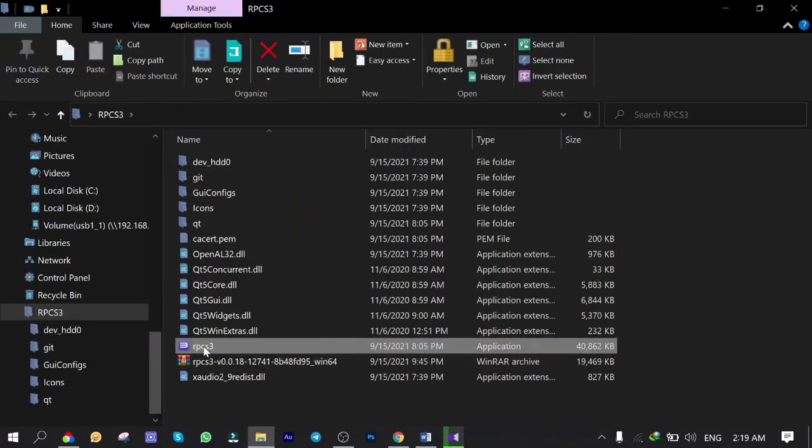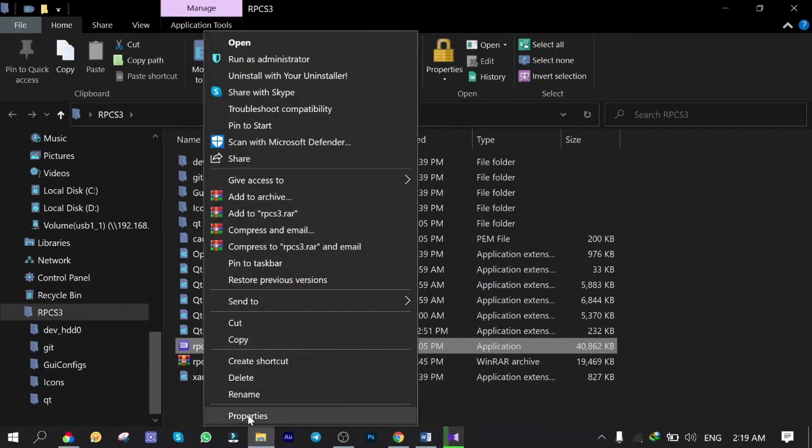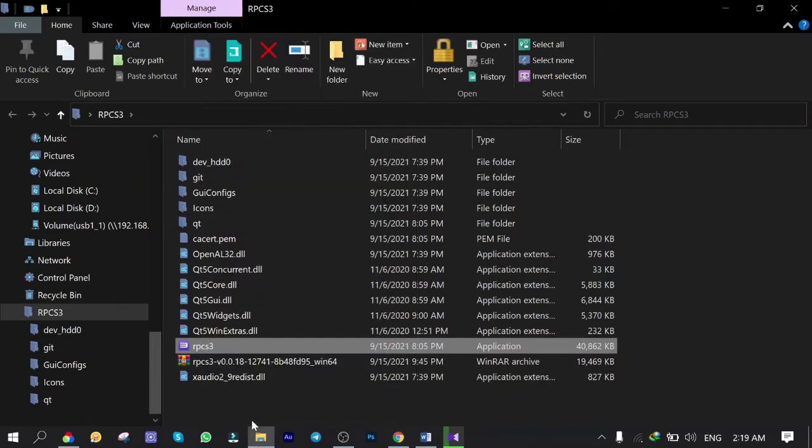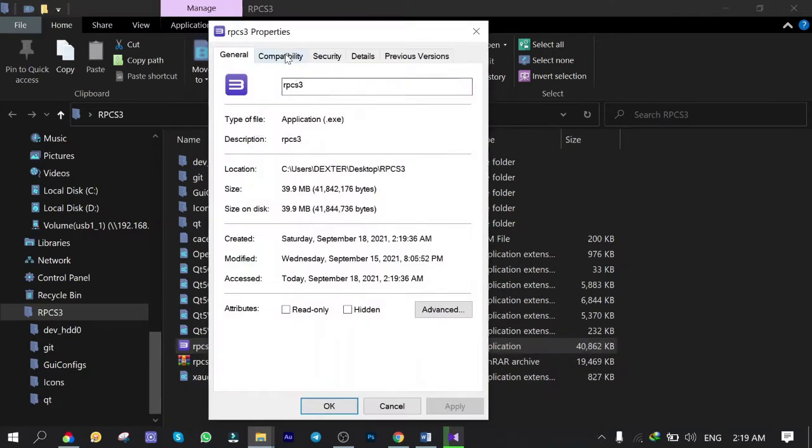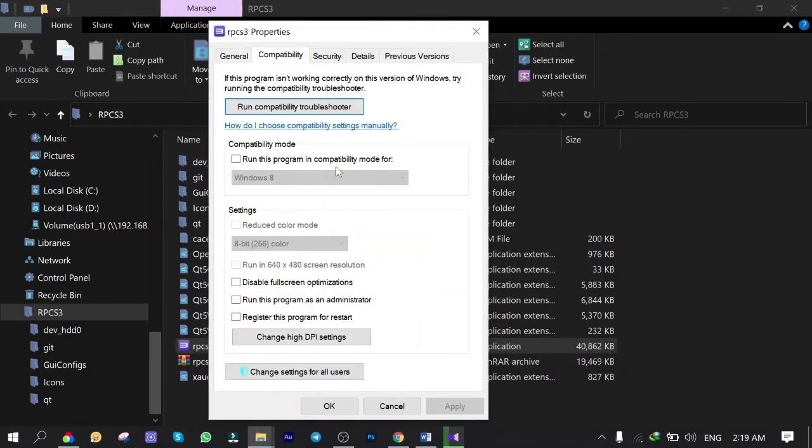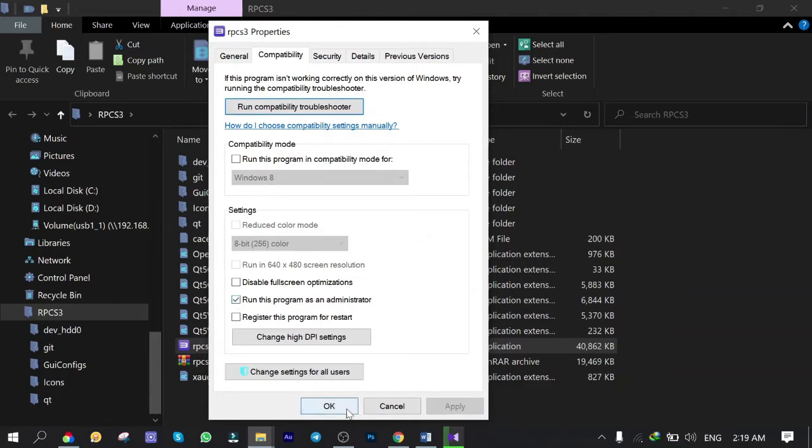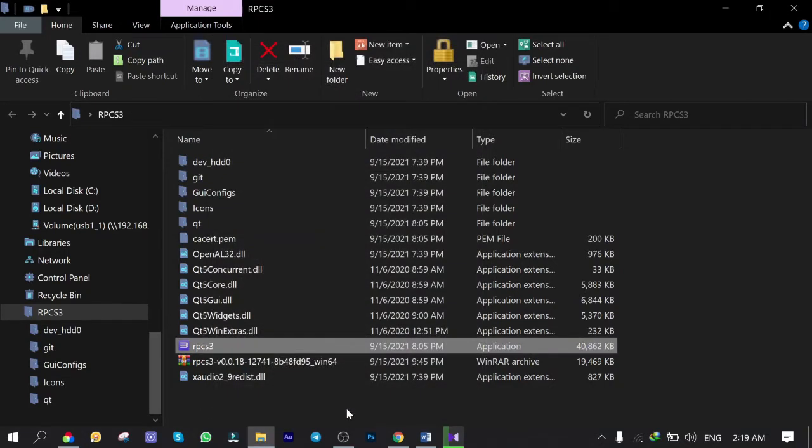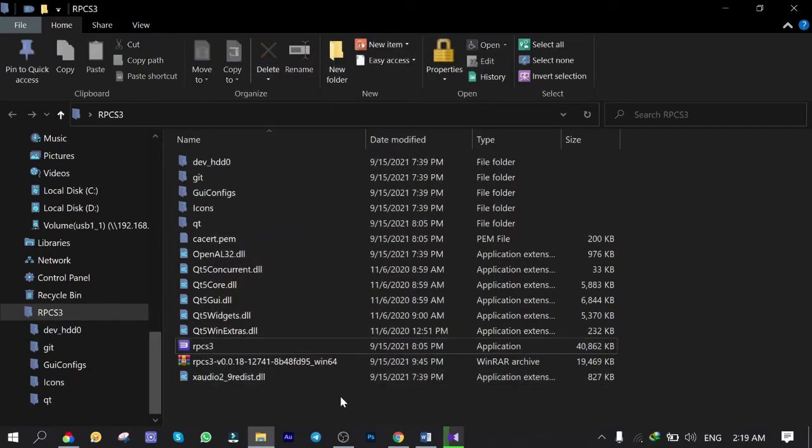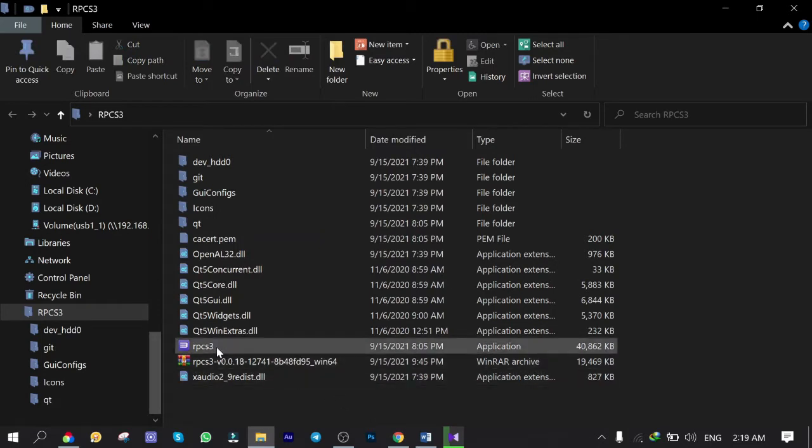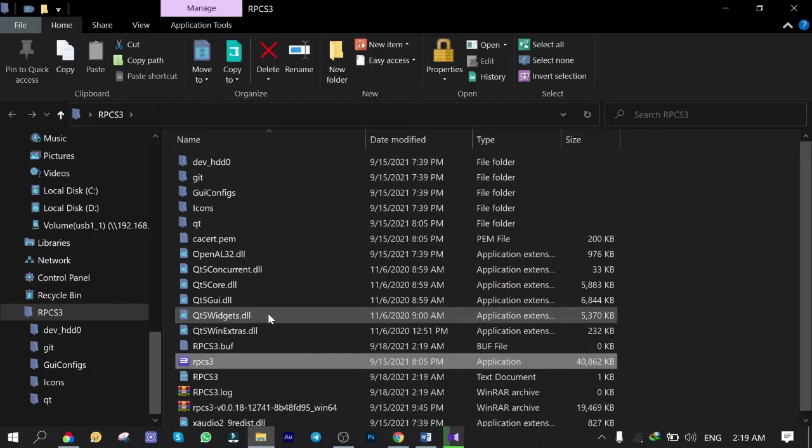It is the executable file. Right click. Properties. Compatibility. And check Run this program as an administrator. Click on Apply, then OK. I mean, you better just run this with administrative privilege to avoid any possible permission issue. Double-click to run it.